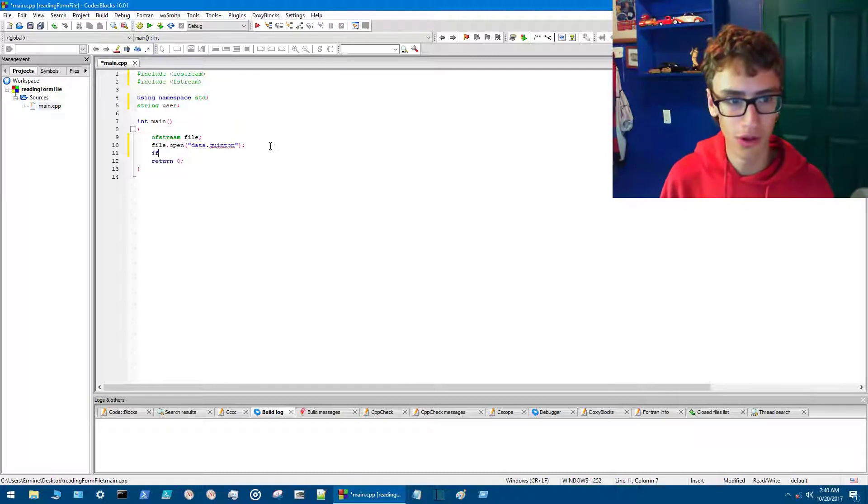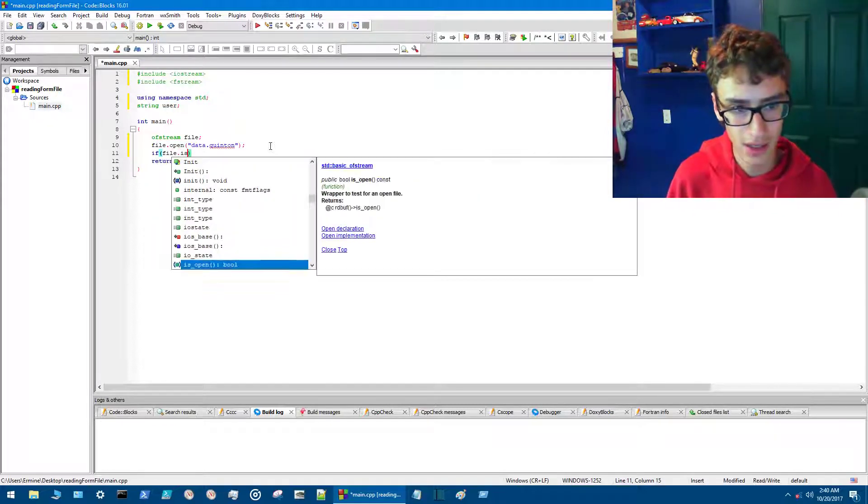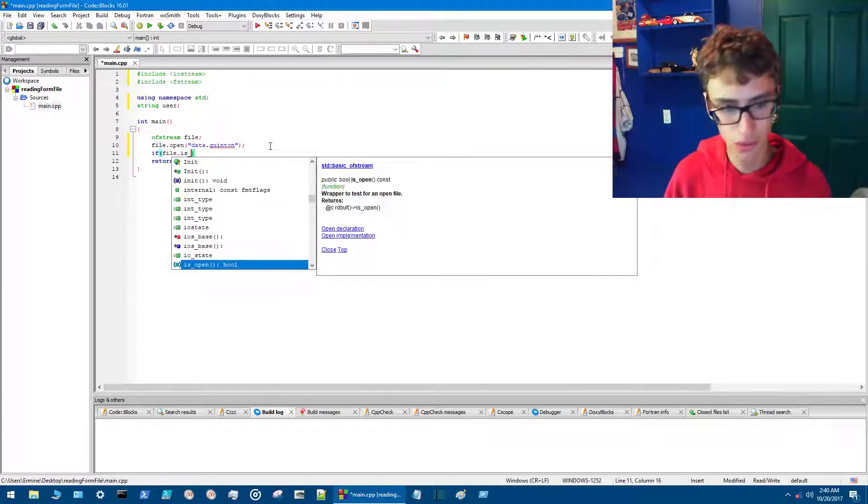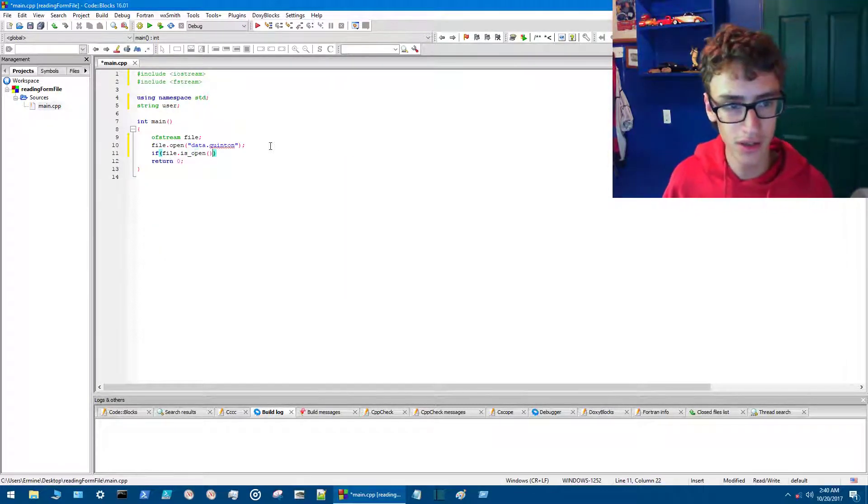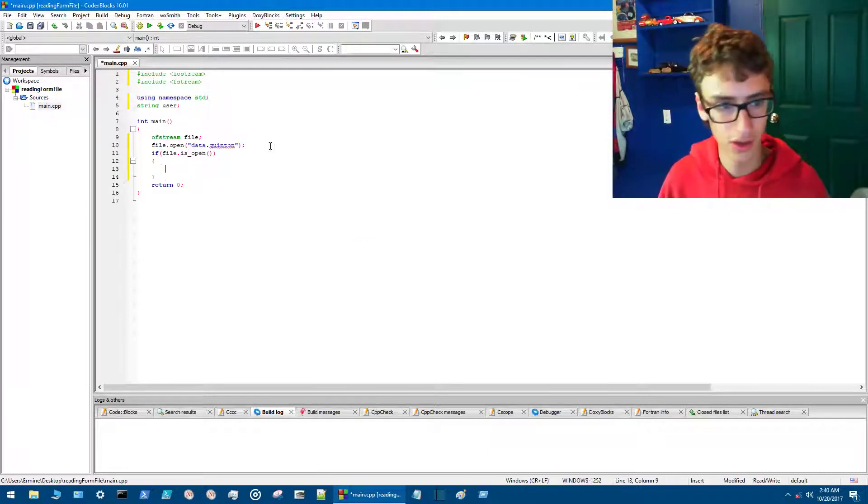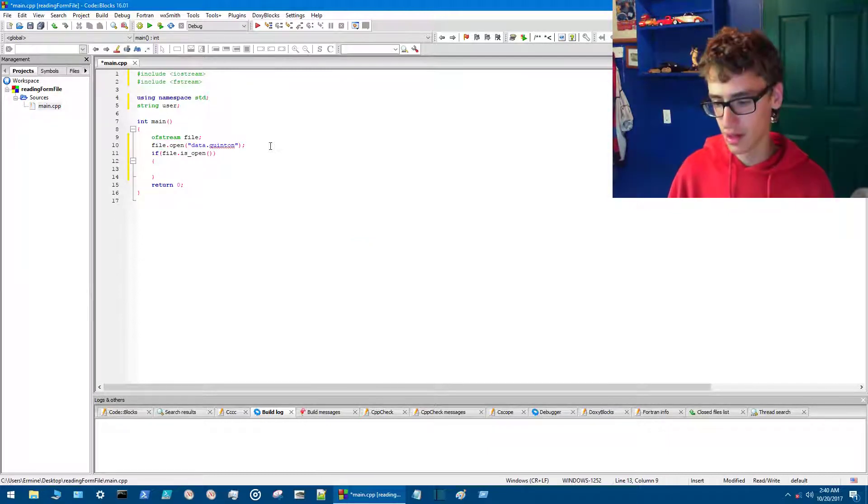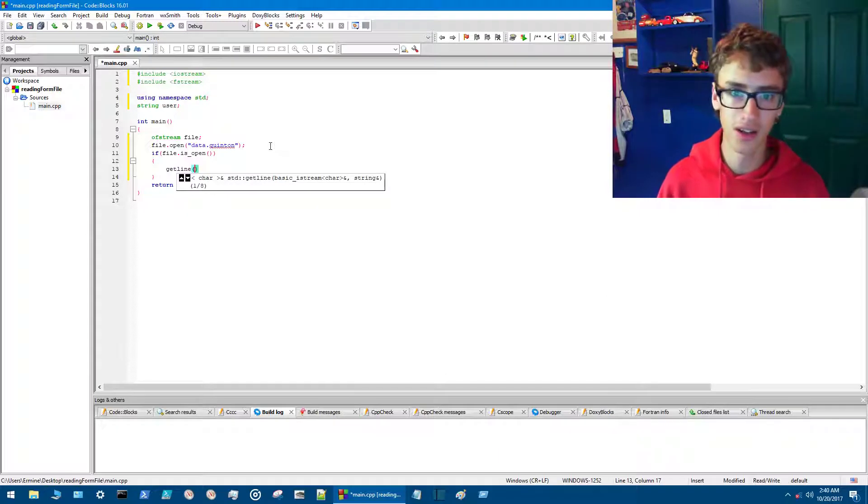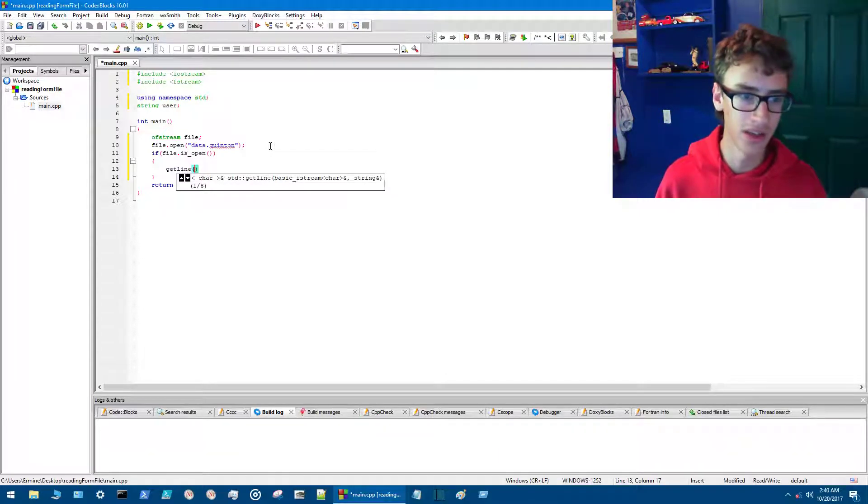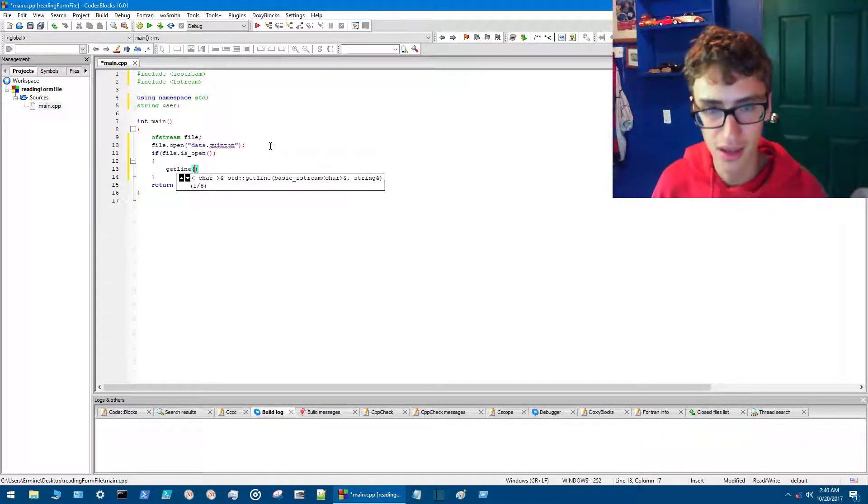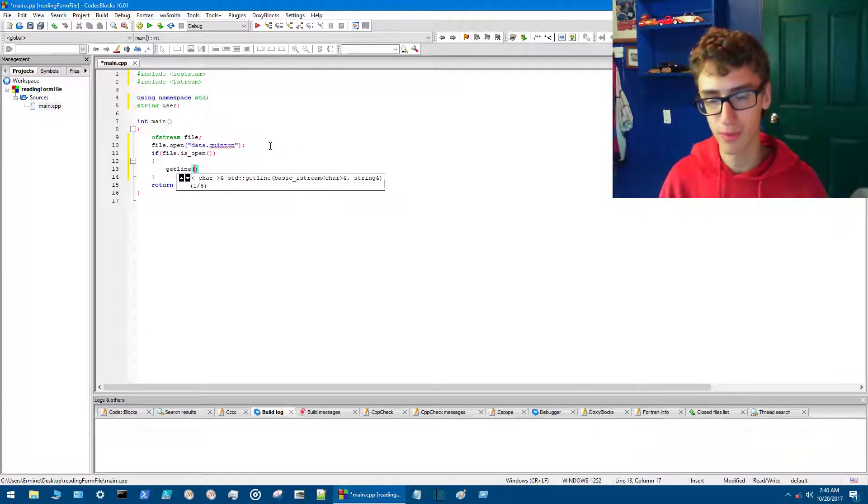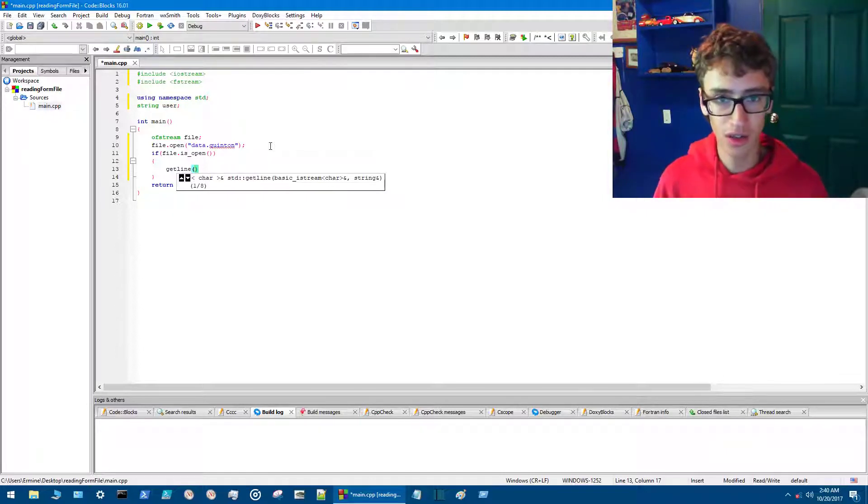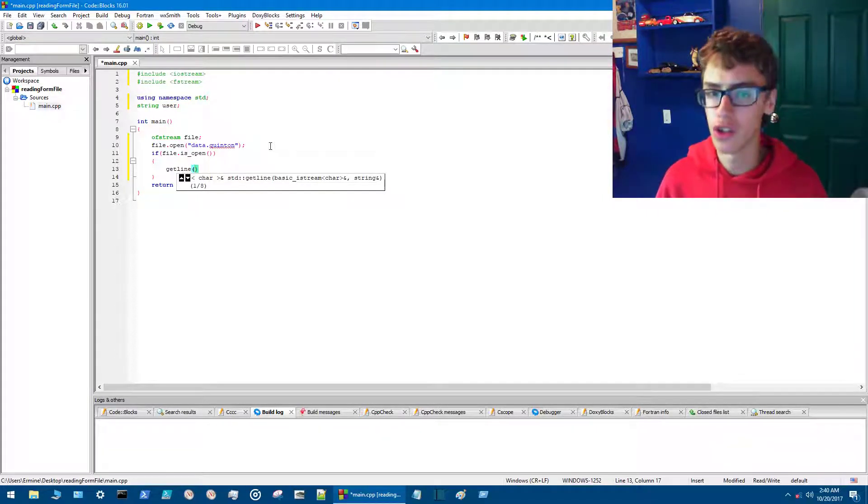So we'll go if file.is_open, right there it is, and then we'll hit enter. We'll do brackets. Then we want to do getline. getline is very important in this because if we didn't have getline, it would only write one word to the document. In our case we want to write multiple words, not just one. Then in here we go cin, getting ready for user input, and then we go user.